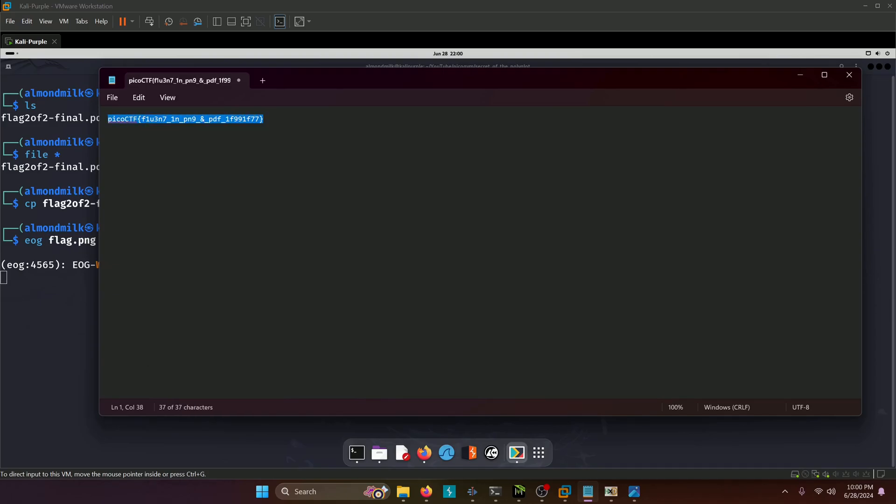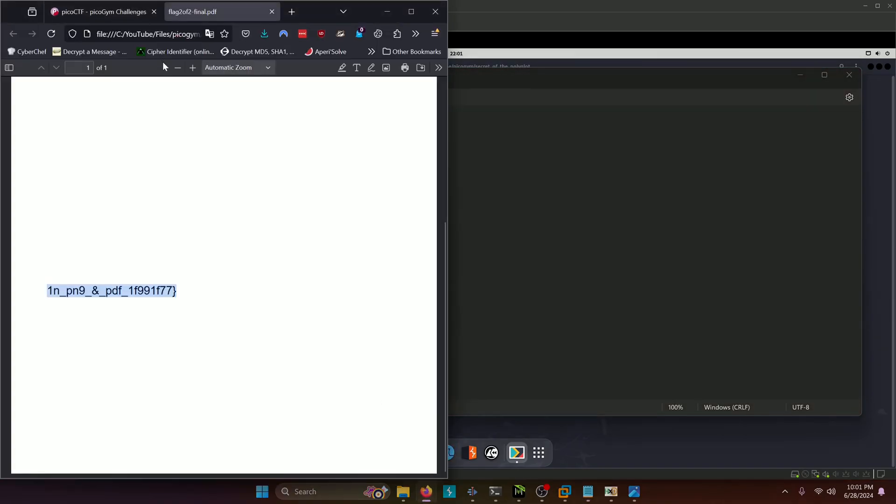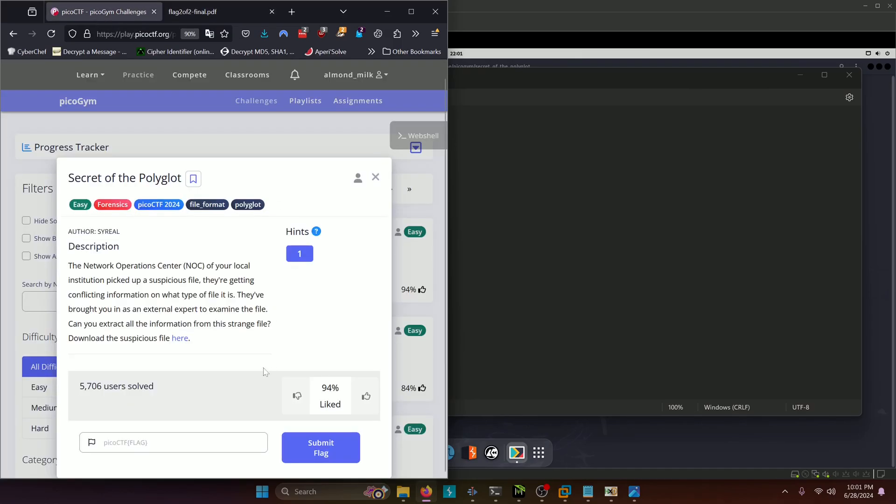So we'll copy that, paste it in, and submit.